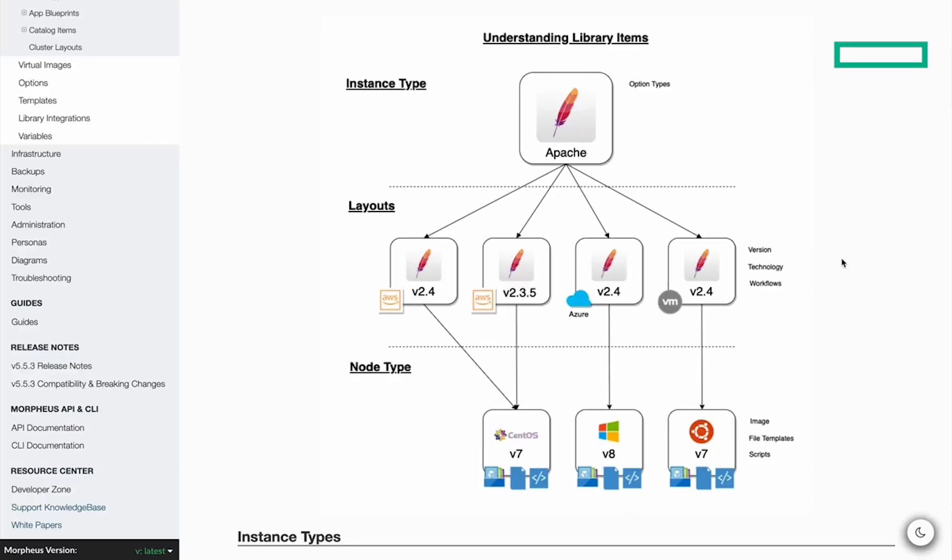This is useful because service plans may apply to many instance types and layouts, and administrators may want to account for additional charges that are specific to an individual instance type or layout.